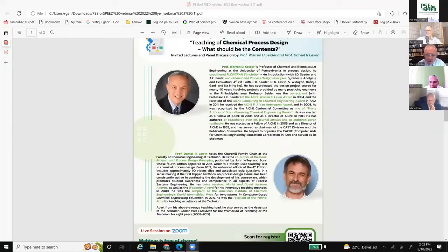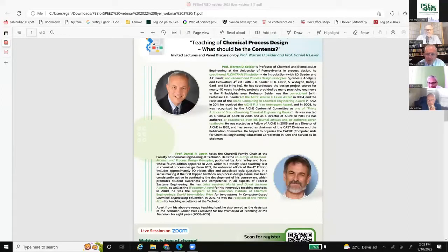I would like to welcome everybody who has joined in, and hopefully many more will join for this webinar on teaching of chemical process design — what should be the contents.